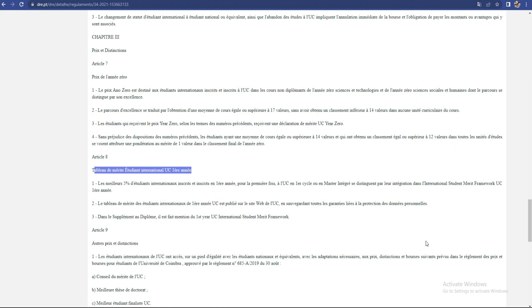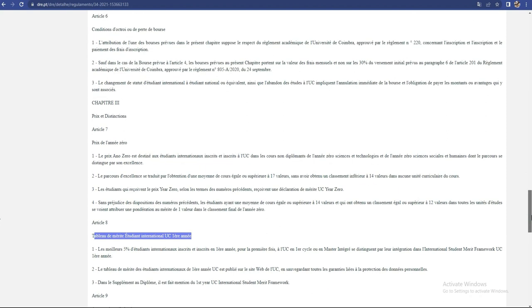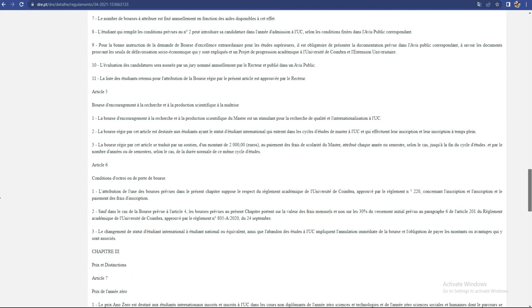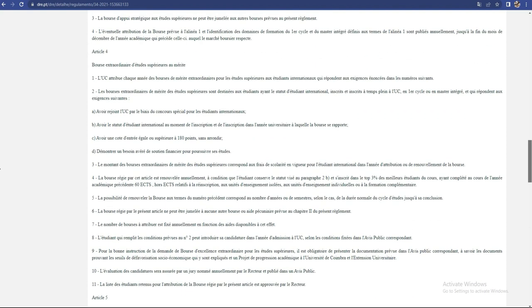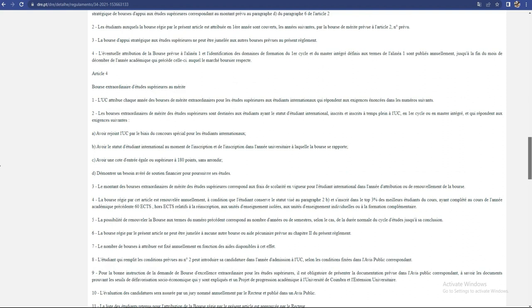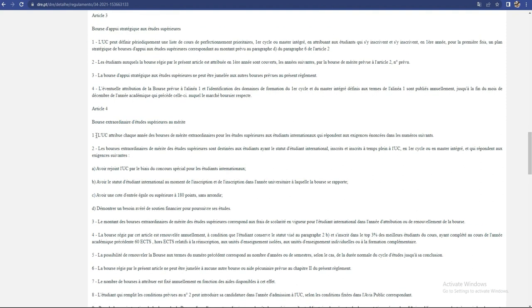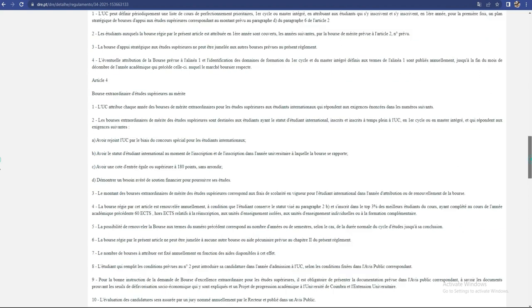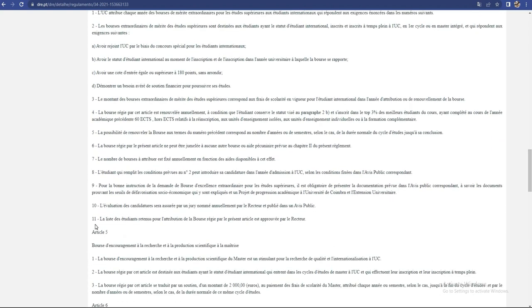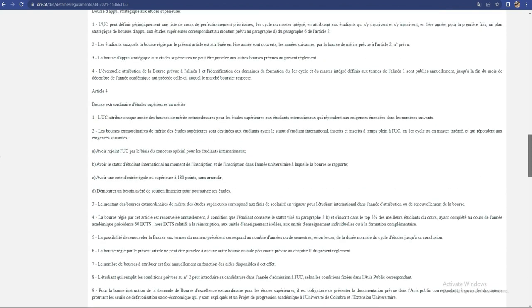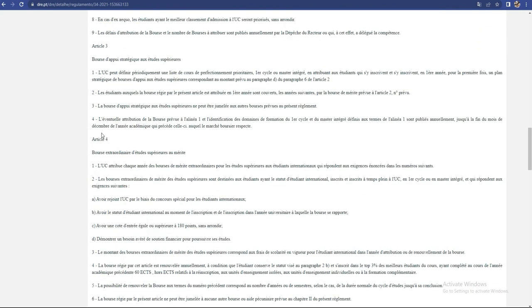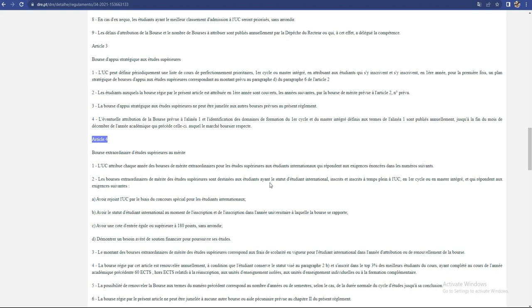Il y a ça, et puis il y a aussi par exemple cette bourse là. Je vais essayer de vérifier, comme ça vous allez voir. Vous regardez les bourses, il y a plusieurs bourses. Vous regardez les bourses et vous allez voir les critères. Vous voyez, ça commence à parler ici, jusqu'à... elles sont les critères de 1 jusqu'à ici: 4, 5, 6, 7, 8, 9, 10, 11. Il y a Article 5 encore, ça c'est une autre bourse. Article 6, c'est une autre bourse. Donc moi, je reviens ici par exemple, je prends par exemple l'Article 4: bourse extraordinaire d'étudiants supérieurs ou méritant. Attribuer chaque année, ces bourses de mérite extraordinaire pour les étudiants supérieurs aux étudiants internationaux qui correspondent aux exigences énoncées dans les numéros suivants.